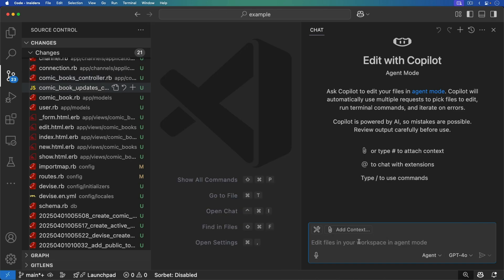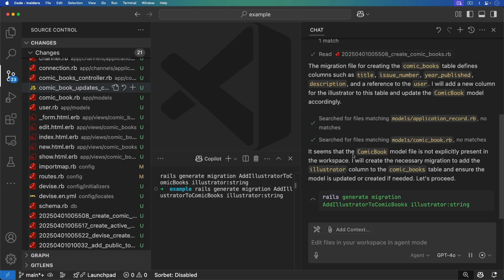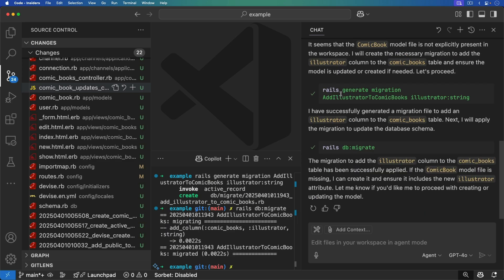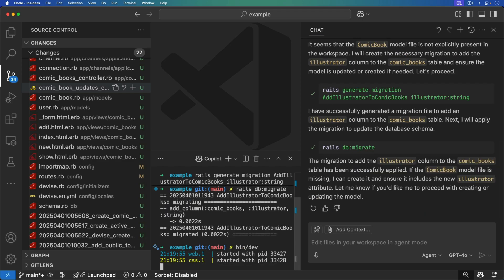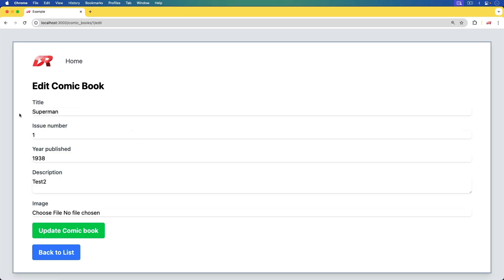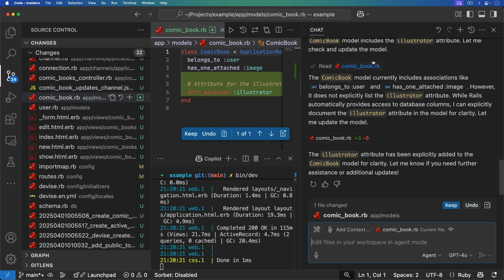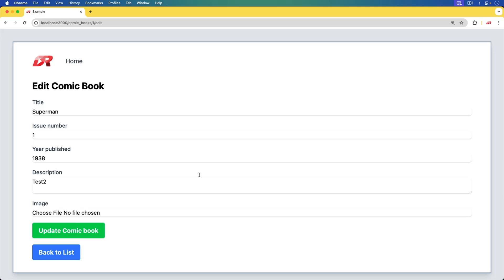Now let's say we come back with a new chat window and don't know much about what's going on. We need to add the illustrator to the comics, so we put the irresponsible hat back on and blindly accept everything. We run bin/dev, start up the Rails application, and we should now be able to assign the illustrator — except there's no place to put it; I don't see where the illustrator was added.